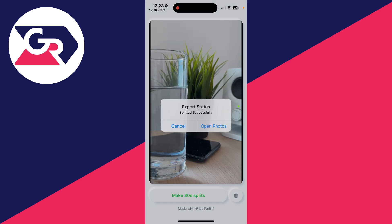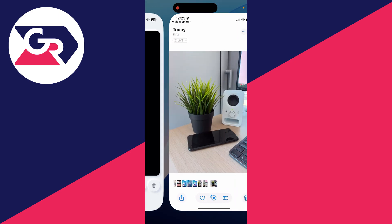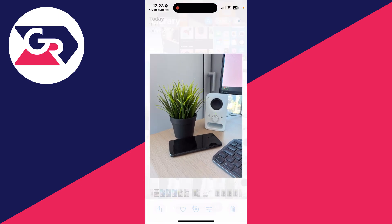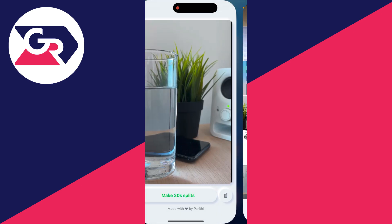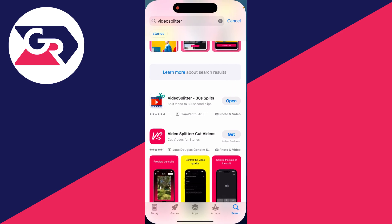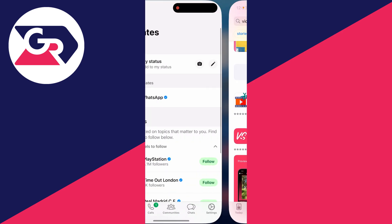And they're now being exported. Then I can press on open photos, and if I come out I'll see the different splits here.